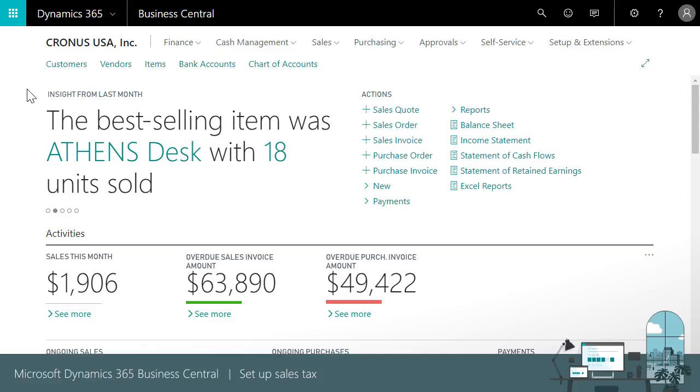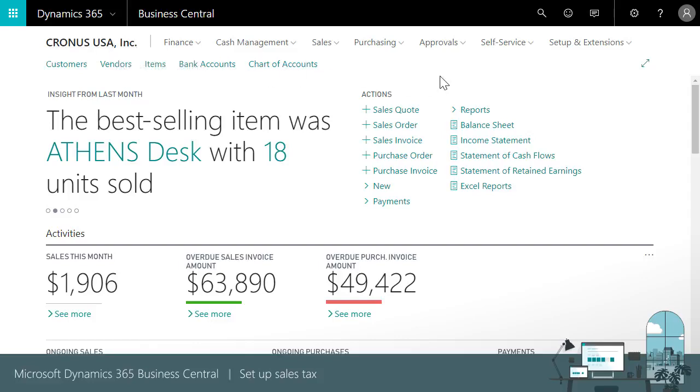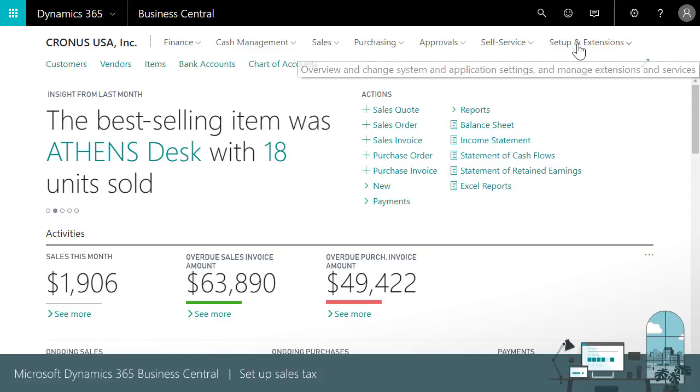These processes require general ledger accounts for tracking taxes on receivables and payables. We're using the Contoso USA data set that comes with Business Central, so those accounts are ready for us.